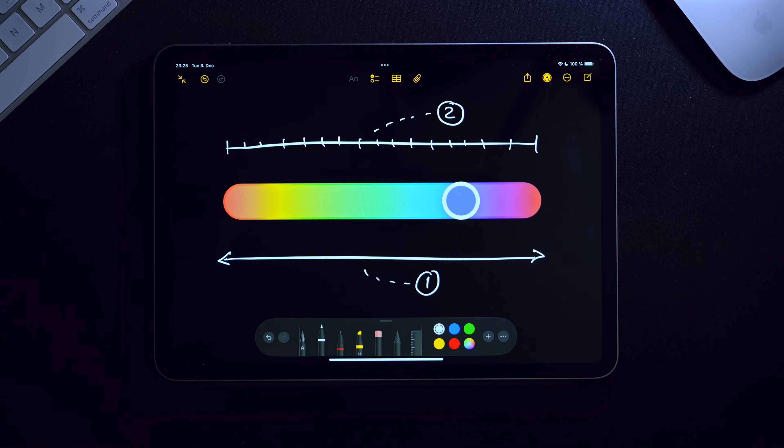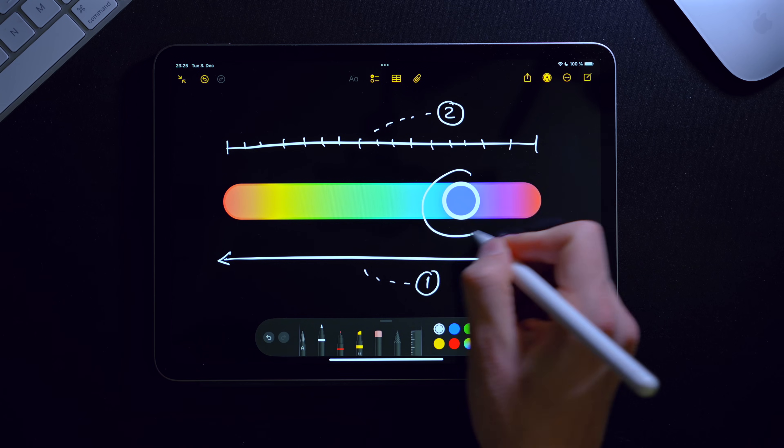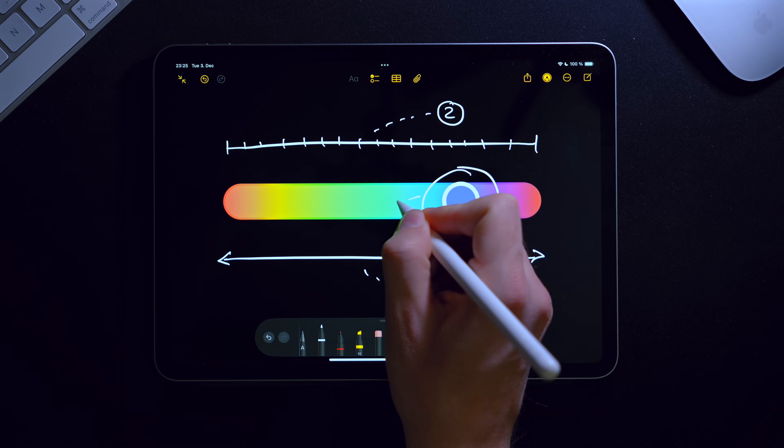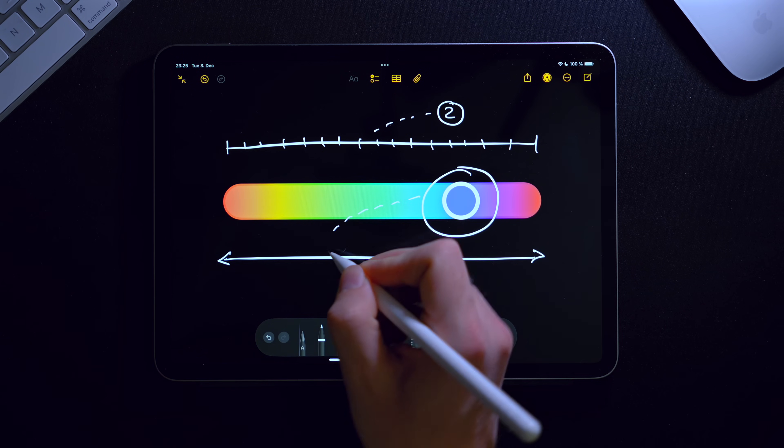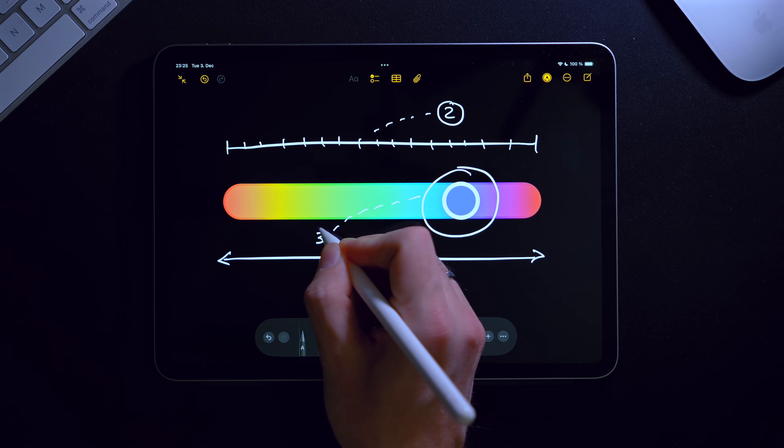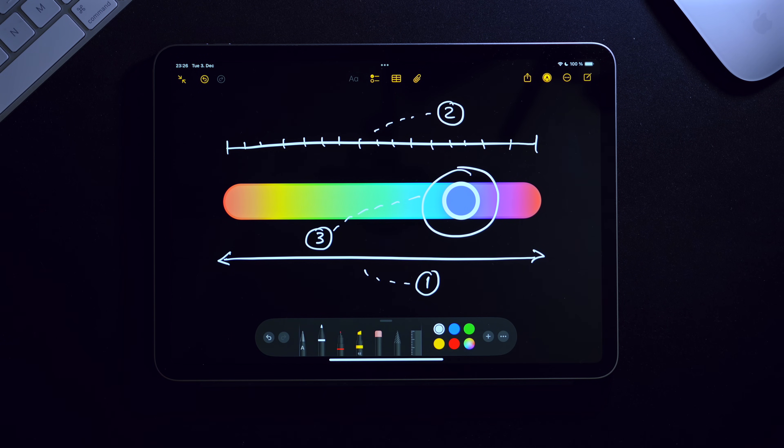And third — surprisingly non-trivial — is to calculate the color of the knob based on the underlying value of the slider.